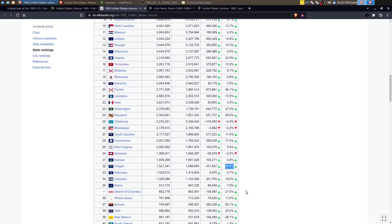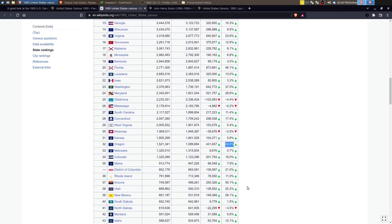So they were still economically depressed areas of the country. They were still trying to recover from the Dust Bowl and that agricultural disaster that occurred there. So there was still that migration away from the central United States.